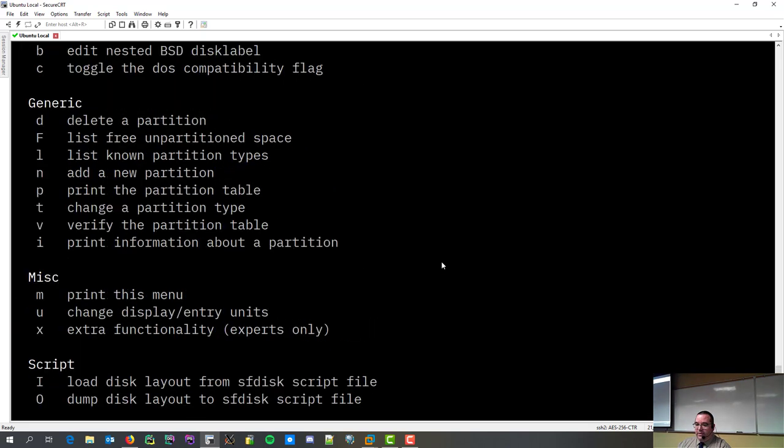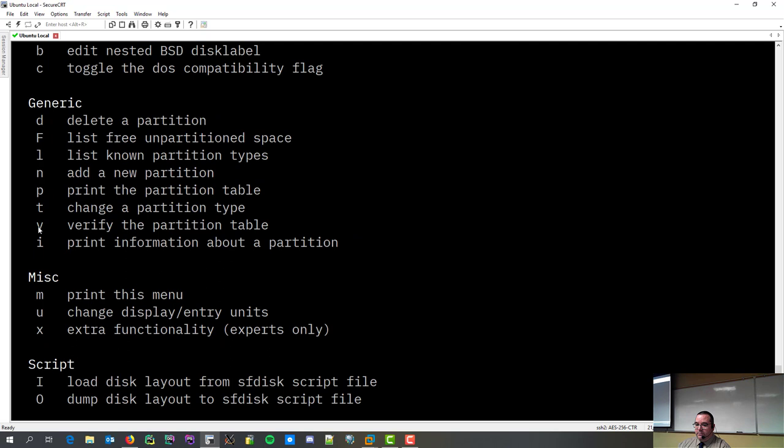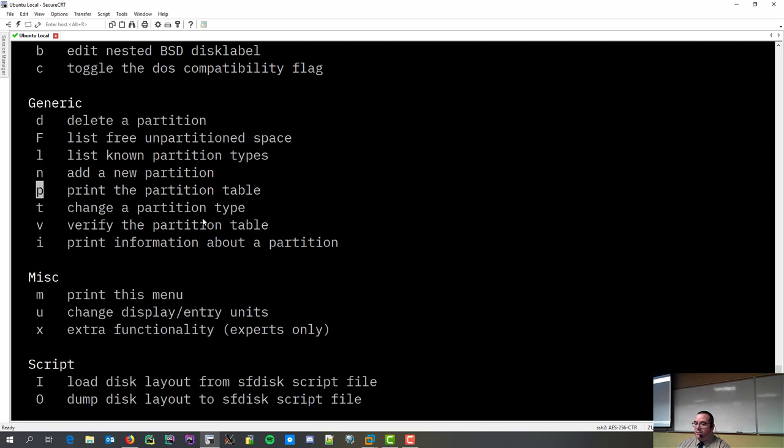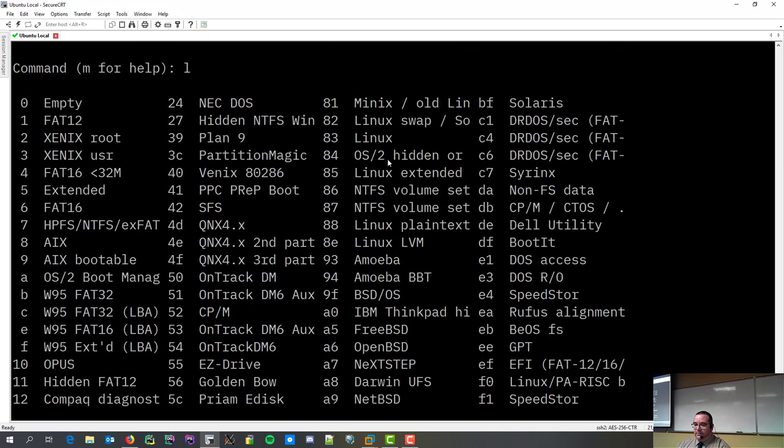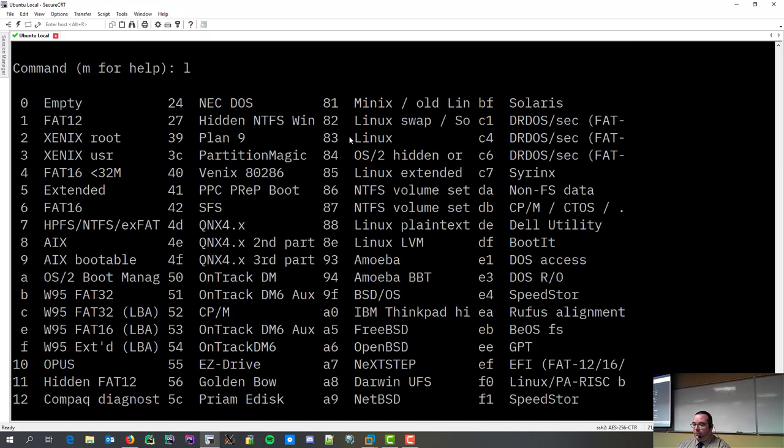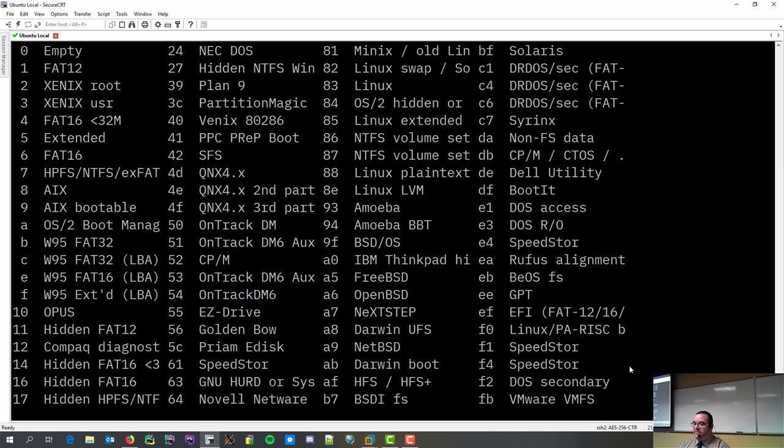Now, we can create partitions. N is to create a partition. P shows us all the partition type, and L shows us all the available types. So, if I go L, you'll see it goes from 0 to FF. All kinds of file systems.